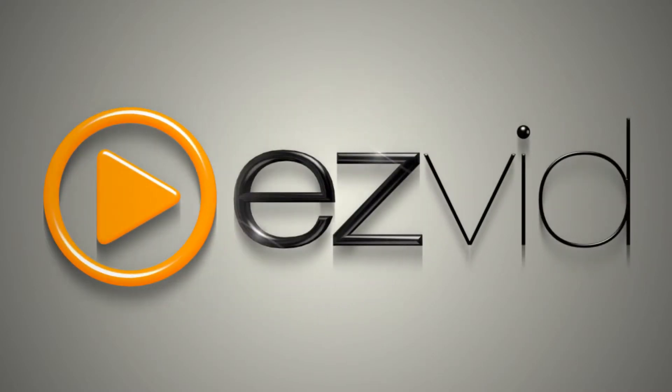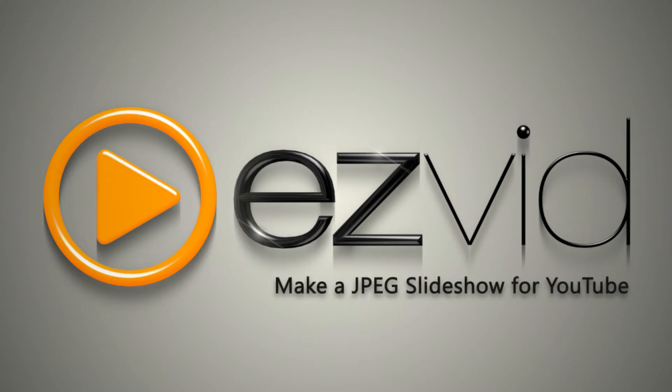Do you have JPEG images you'd like to share on YouTube? In this tutorial I'll teach you how to make a slideshow with your own JPEG photos and pictures using EasyVid, a free video maker for Windows.